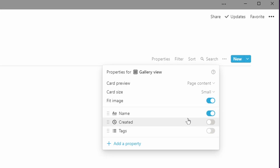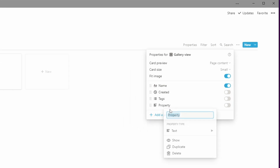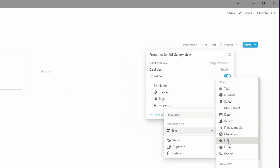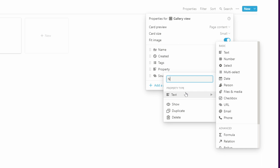Most of the things I wanted are already there — there's a created field and a tags field. I'm going to add a URL property and call it source, so that's where I'll put the source URL for where I found it on the internet. And I'm going to add the not-suitable-for-work property and make it a checkbox, because that's easy to filter.